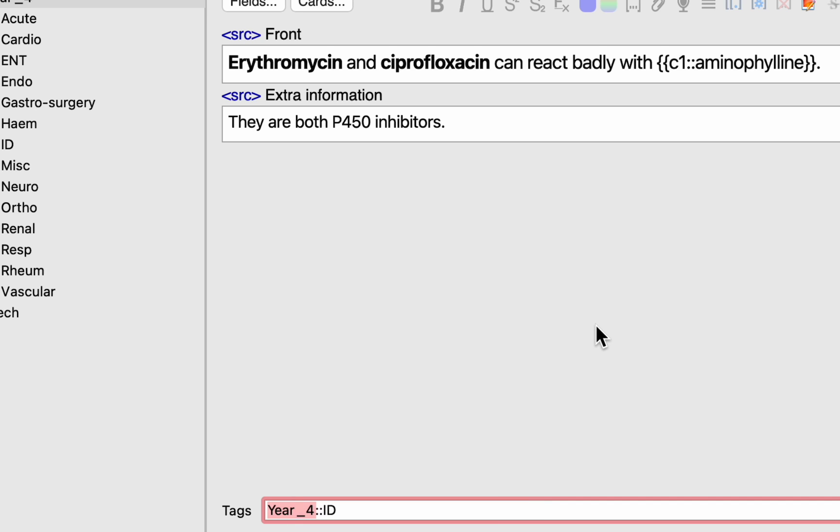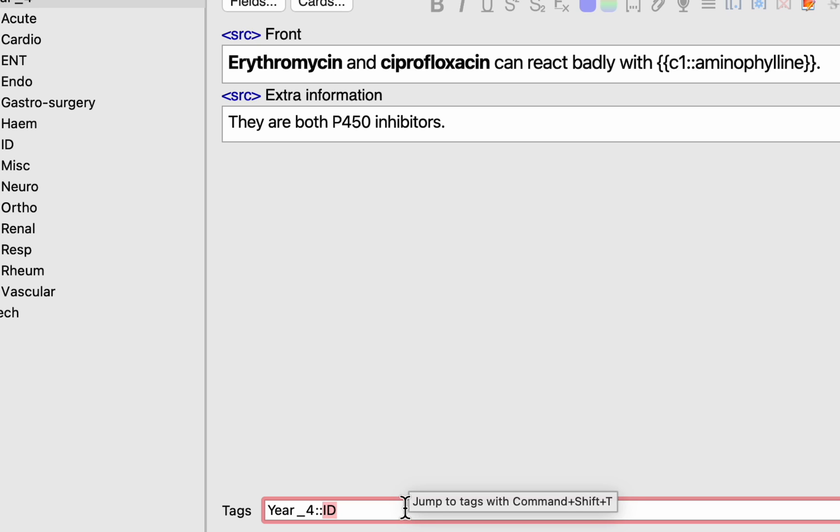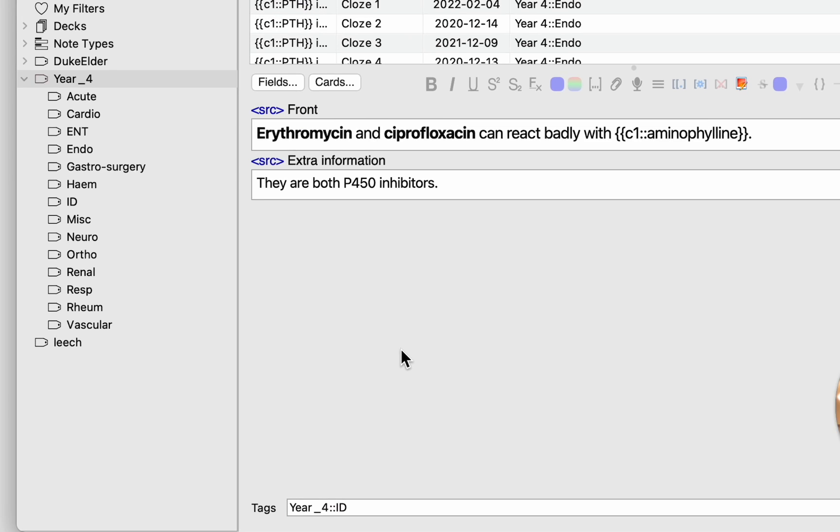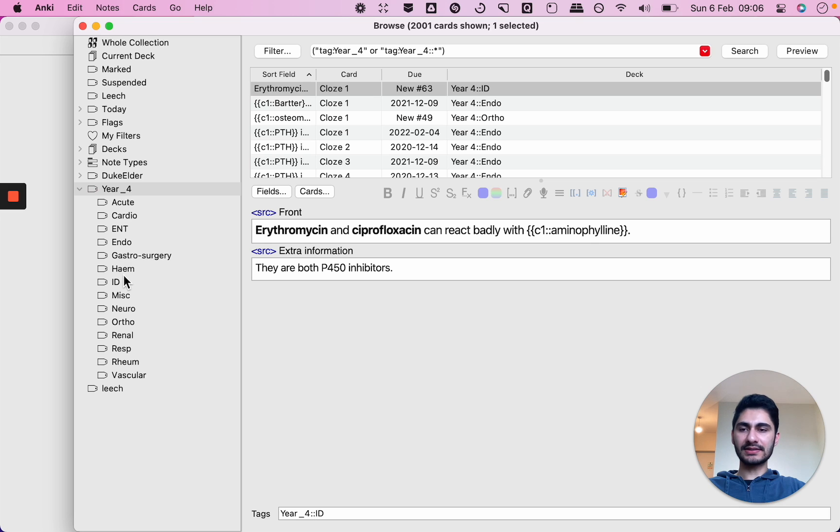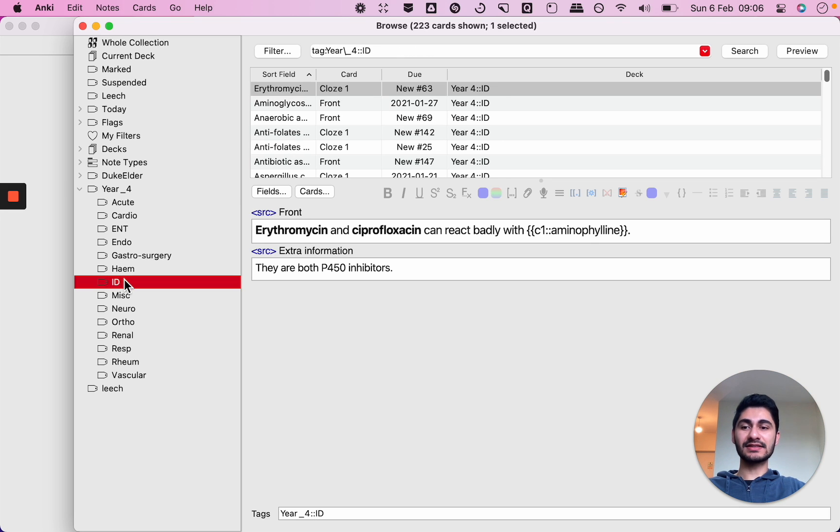And then if I use two colons what that will indicate is that now I'm creating a sub-tag with the phrase ID so that's infectious diseases. And so what you'll see is that for these particular cards here it will get listed under my year four main tag and the ID sub-tag.